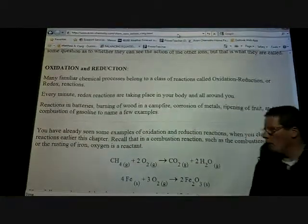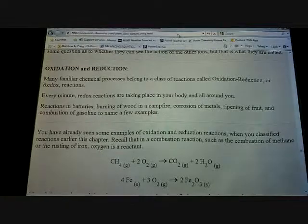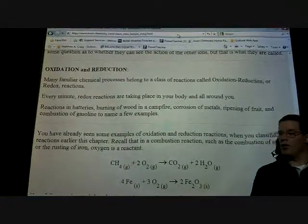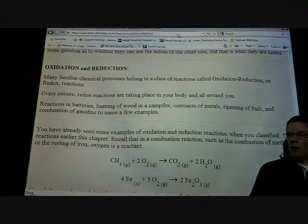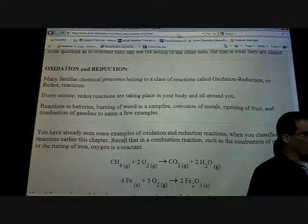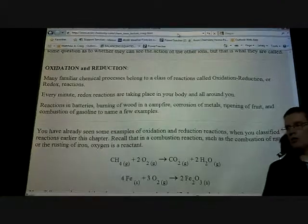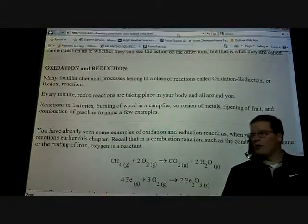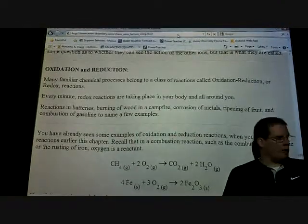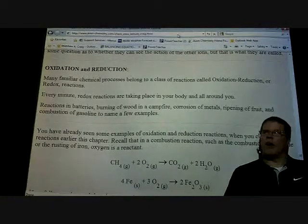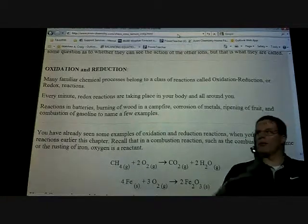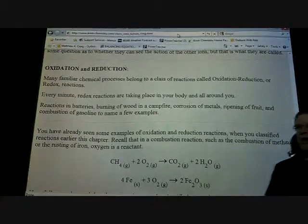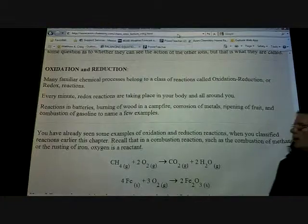When we talk about oxidation and reduction, we're talking about an exchange of electrons. Now, with all the single replacement reactions, we've actually been doing an oxidation-reduction type reaction — you just didn't know it.